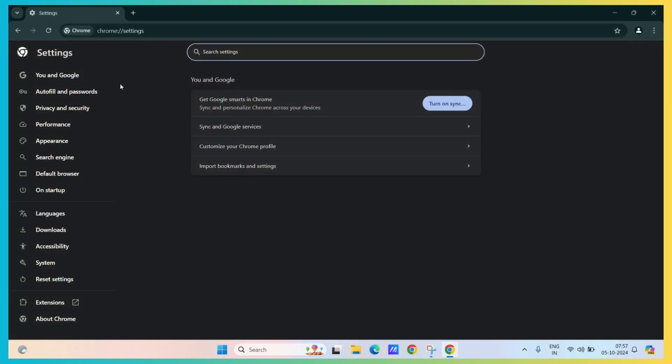Under settings, you can see the performance tab. Click on the performance tab.